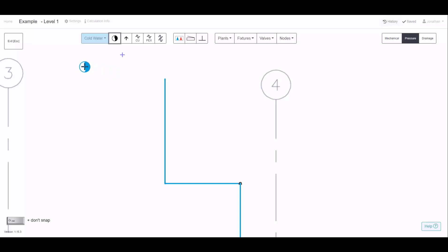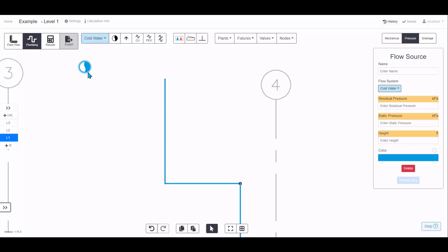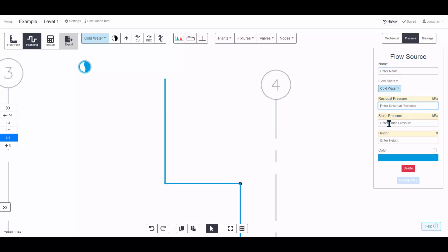Click where you want to locate it and then you can enter the name, the residual and static pressure. It's going to look at the worst-case pressure calculations using the residual and the best case with static.